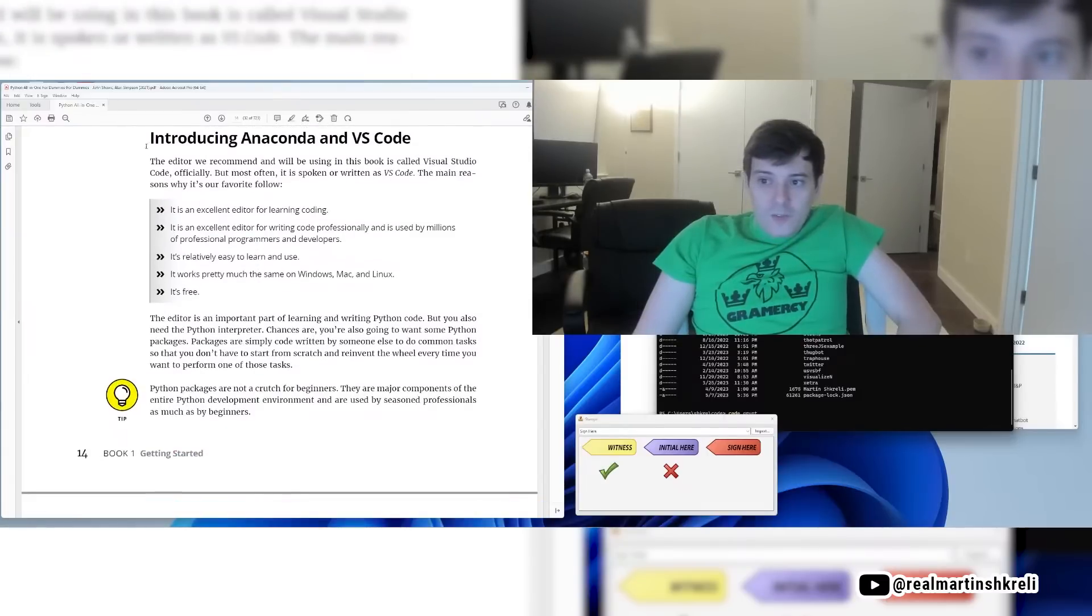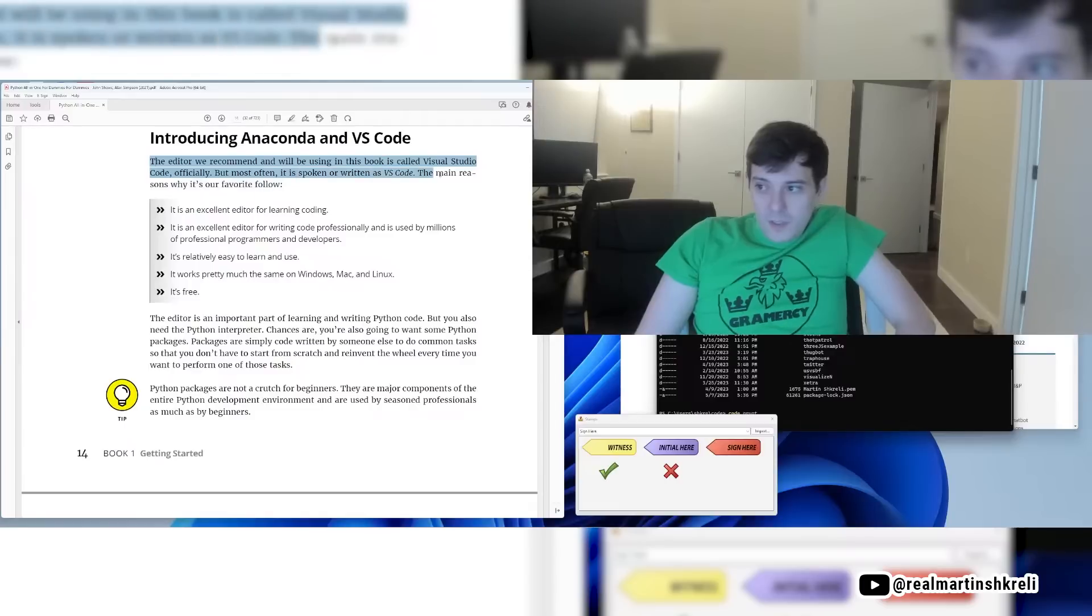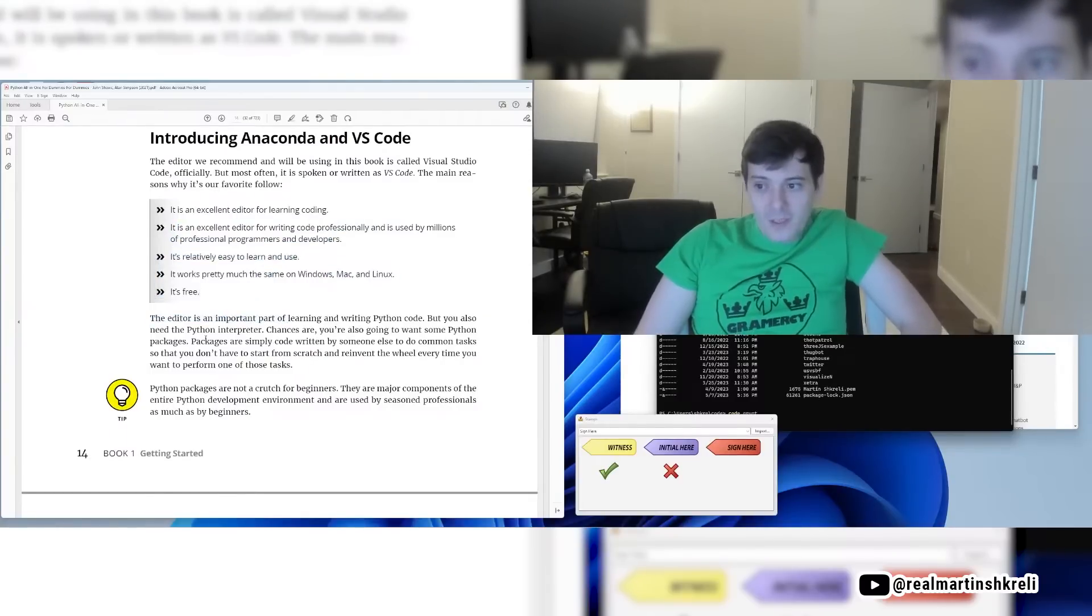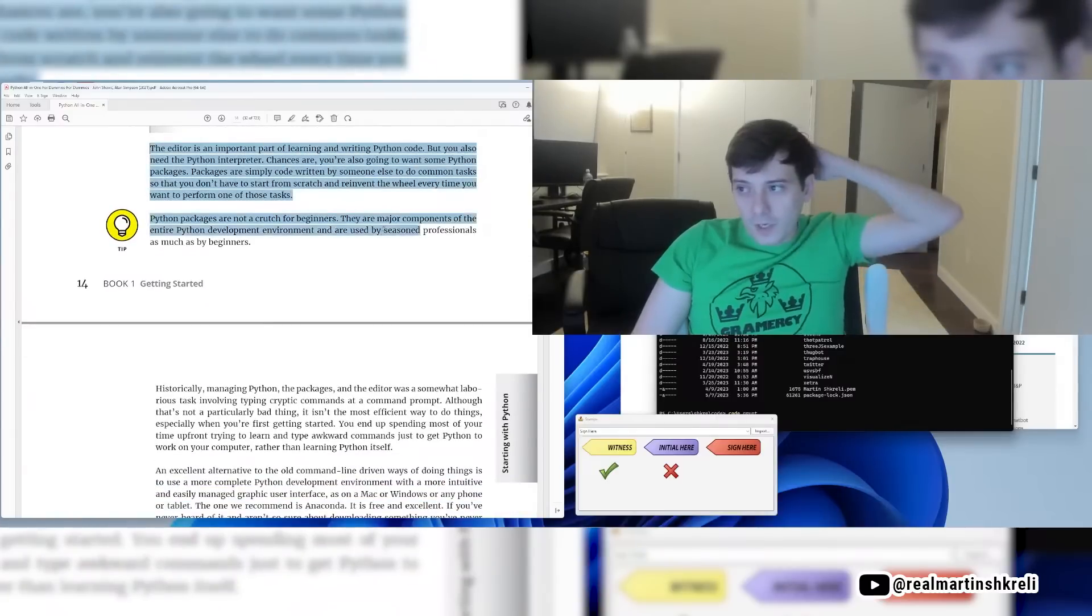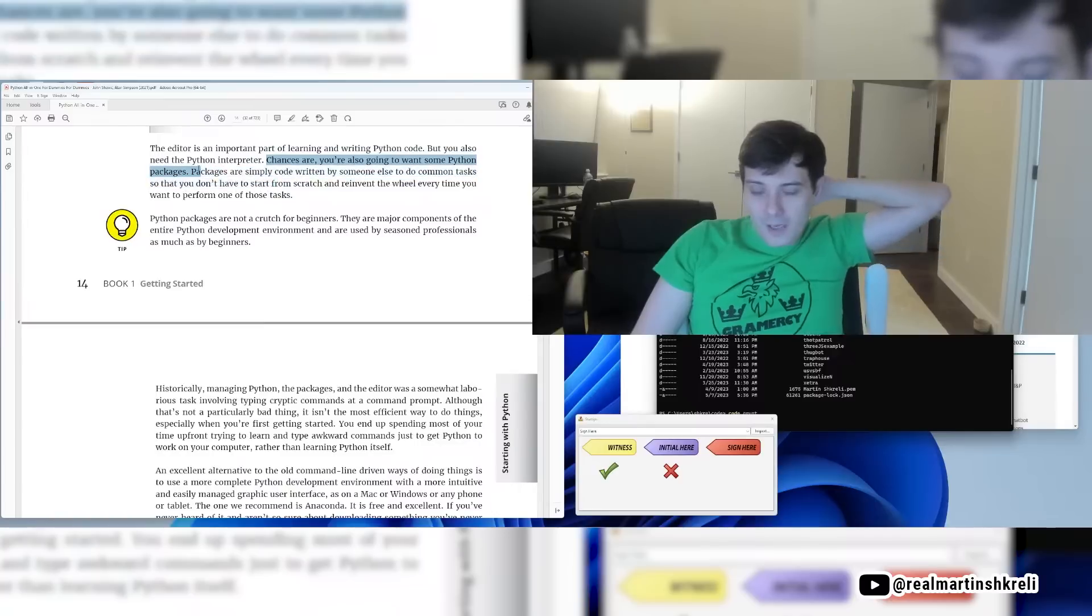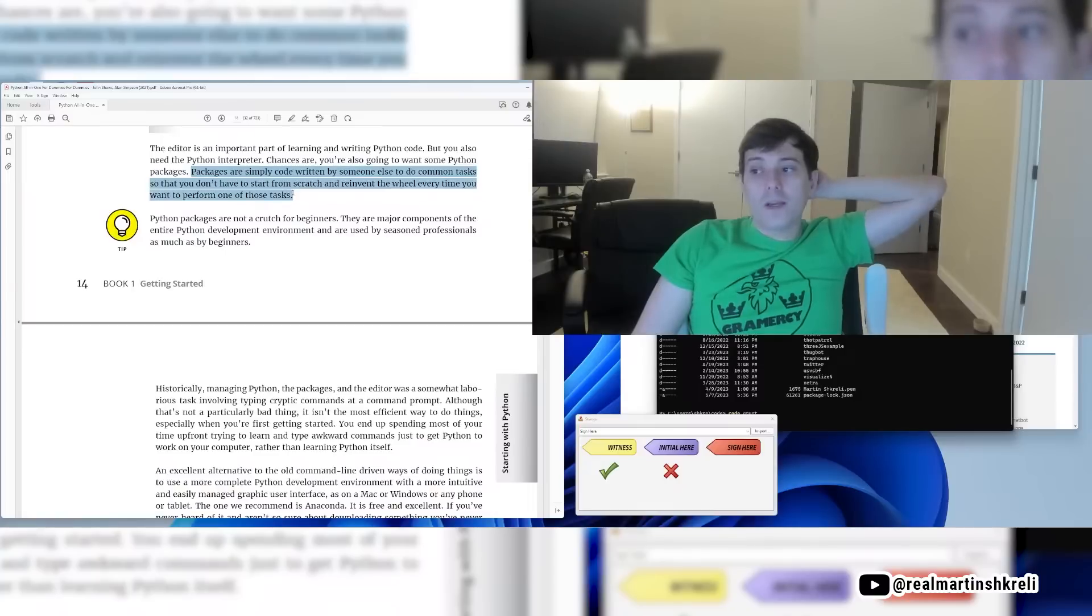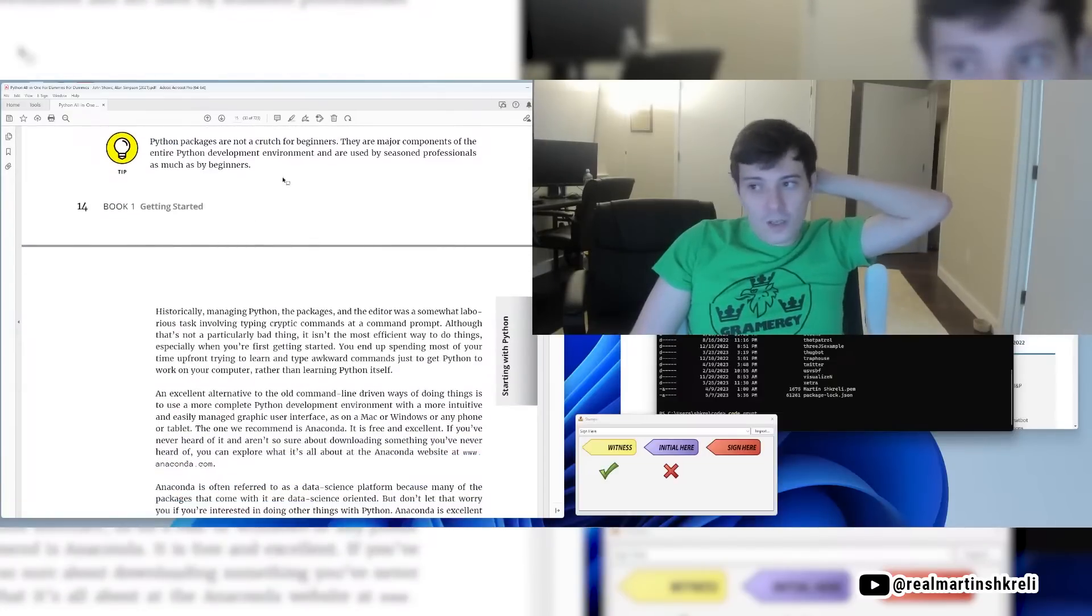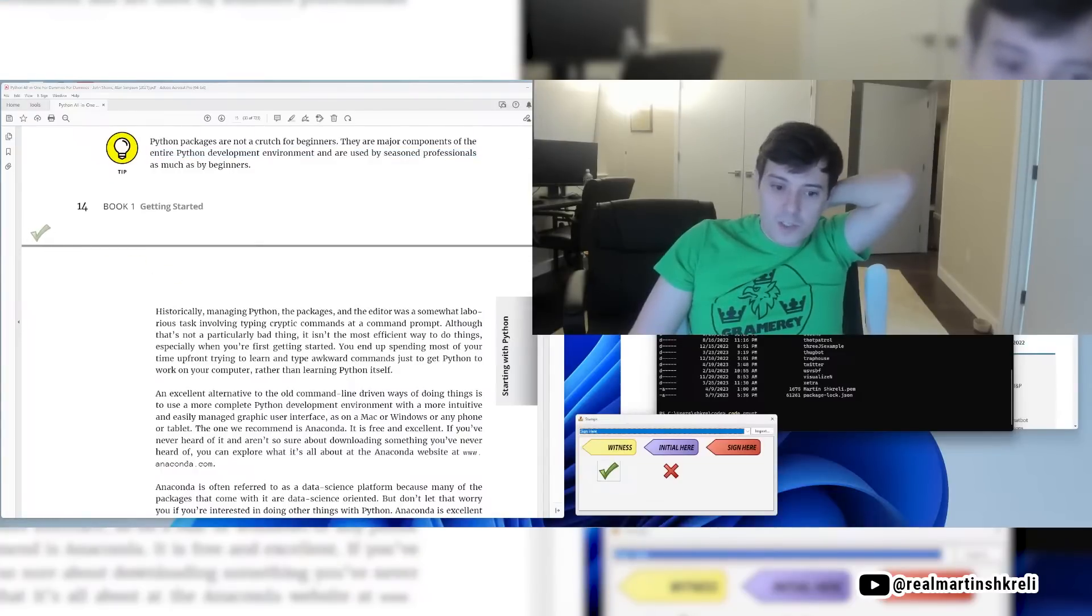Just as there are many brands of toothpaste, there are many code editors that work all of Python. There isn't a right one or a wrong one or a good one or a bad one or a best one or a worst one. If you've already started learning Python and you're happy with what you're using, keep using it. But if you're just getting started, we suggest and Martin Shkreli suggests you use VS Code because it's an excellent free learning environment. The editor is an important part of learning and writing Python code. So you also need, though, a Python interpreter. Chances are you're going to also want some Python packages. Packages are simply code. This is very important. Packages are simply code written by someone else to do common tasks that you don't have to start from scratch and reinvent the wheel every time you want to perform one of those tasks.